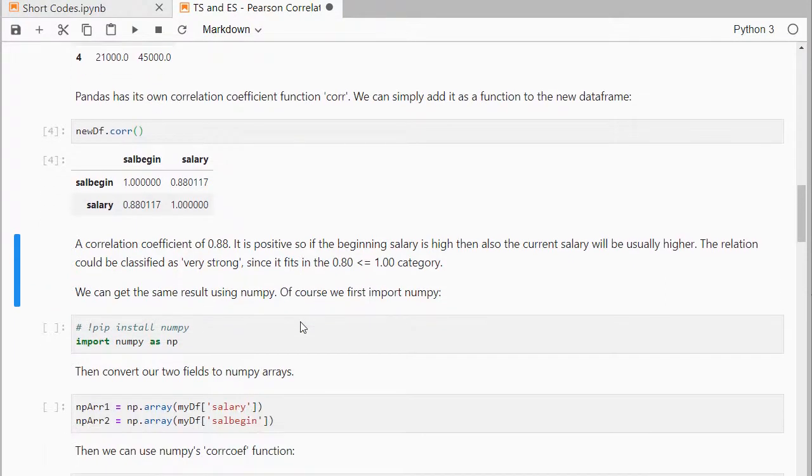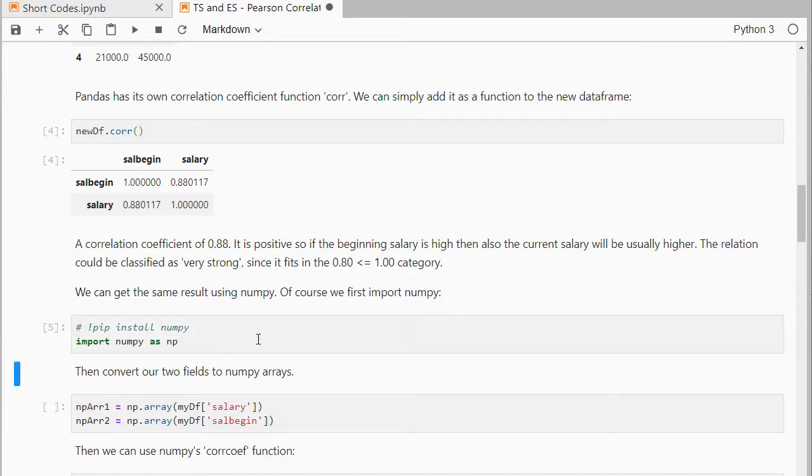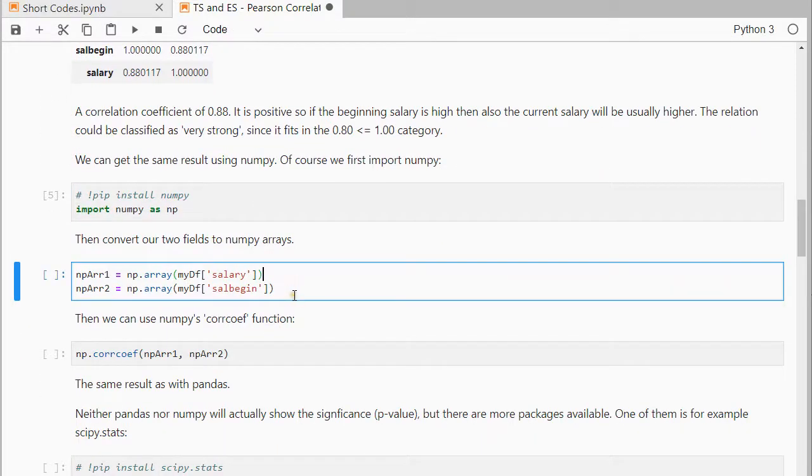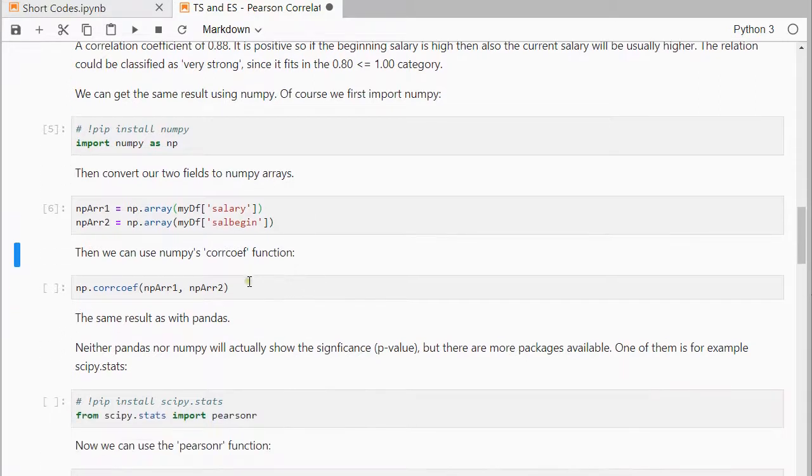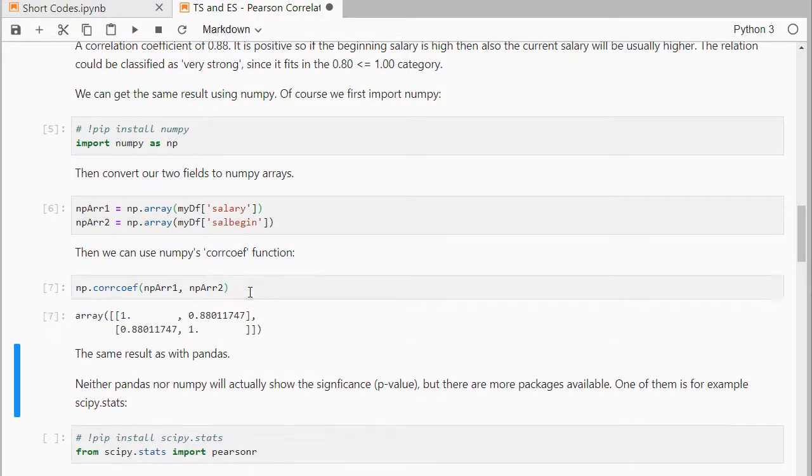Now, with numpy you can get the same result. So if you would first import numpy, we convert our two fields to separate numpy arrays, and then we can use numpy's correlation coefficient function, and we should get the same result, again the 0.88.